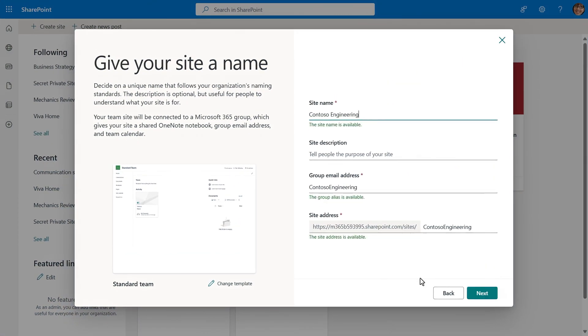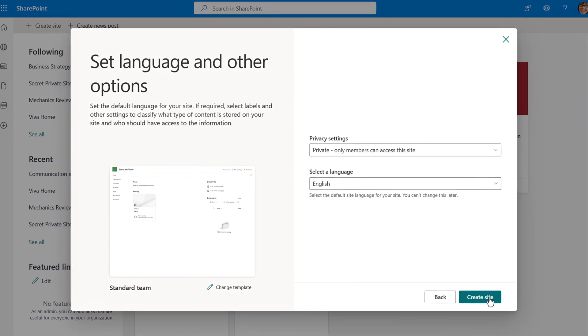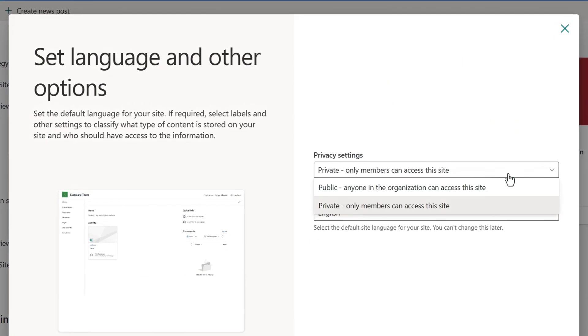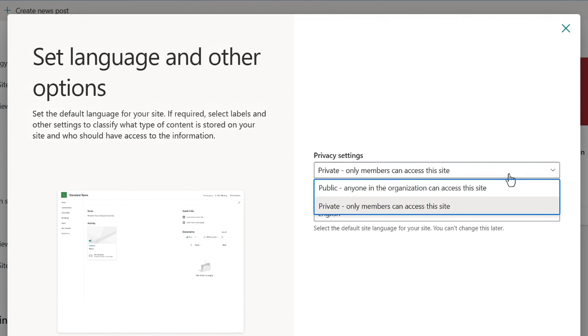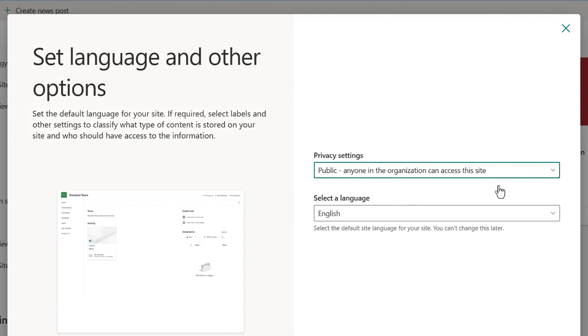First, privacy settings for SharePoint sites can be set to public or private. These settings are most commonly configured as sites are created. Often sites are set to public, which means anyone in your organization can find content contained within those sites, and by extension, so can Microsoft 365 Copilot.